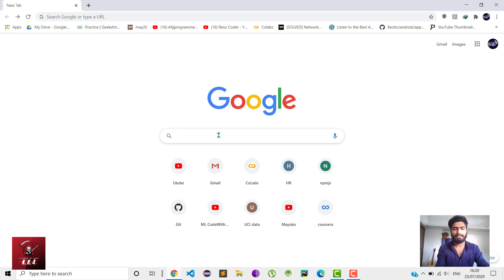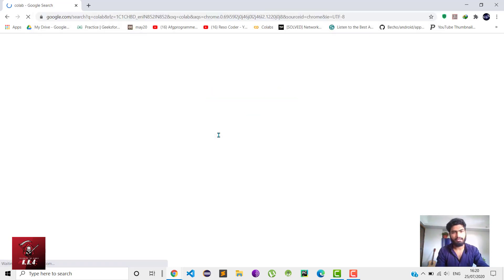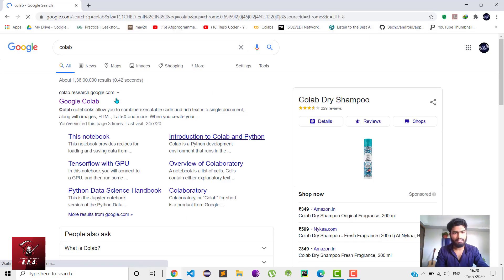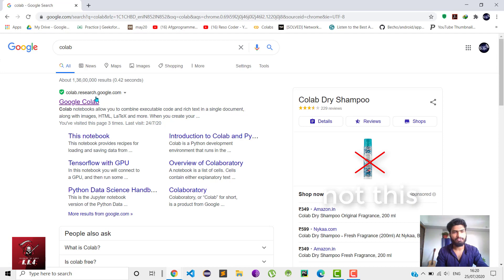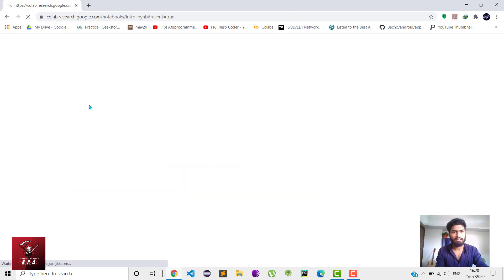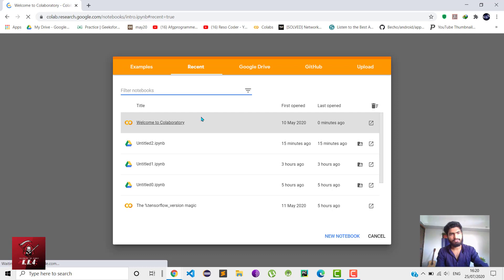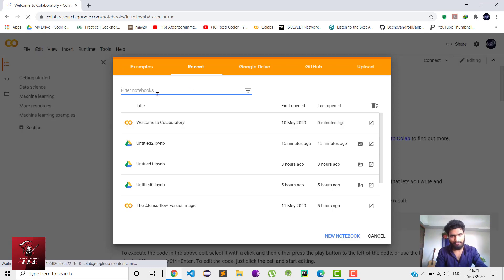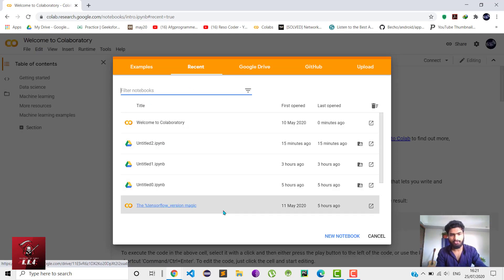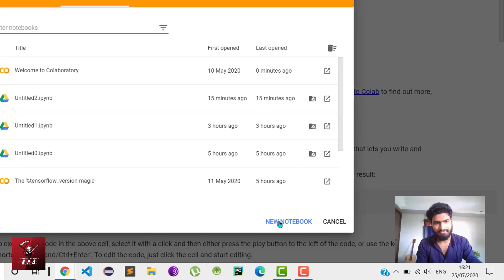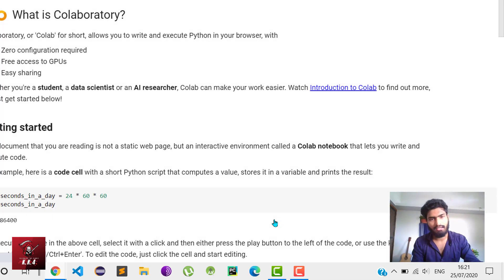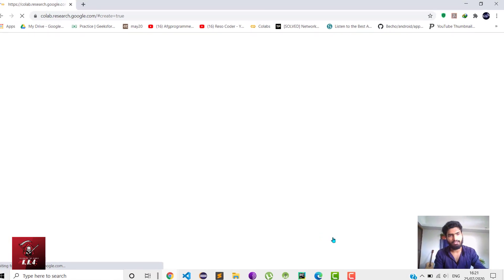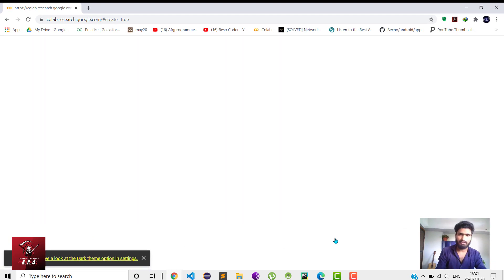You'll see colab.research.google.com - click on it. Then you'll see a page where I've already created a few notebooks, but I'll show you how to create a new notebook. It's very easy, just one click and you have your work environment here in just a moment.